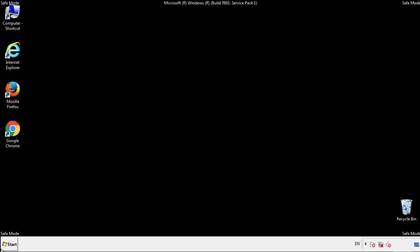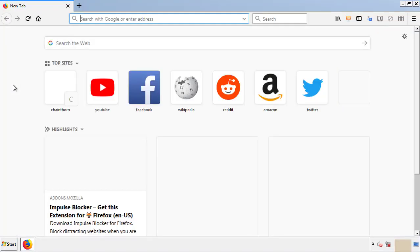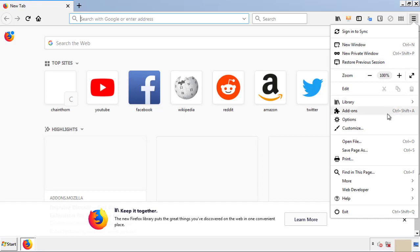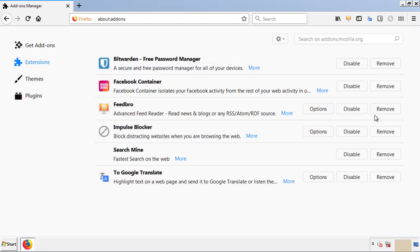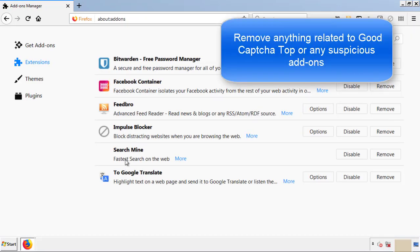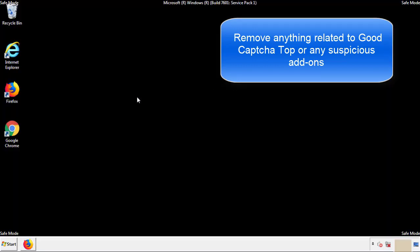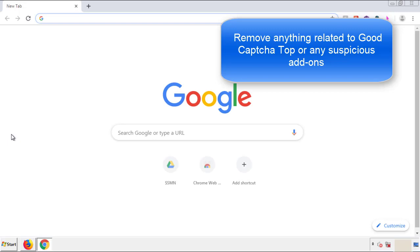We want to make sure there aren't any leftovers in our browser extensions, so we'll start with Firefox. Back to the menu icon and down to add-ons. From here we'll be looking for any extensions that may be causing our problems — just look around and delete everything that looks suspicious. Once Firefox is restarted and we've made sure there are no miscellaneous extensions, we can move on to Chrome.